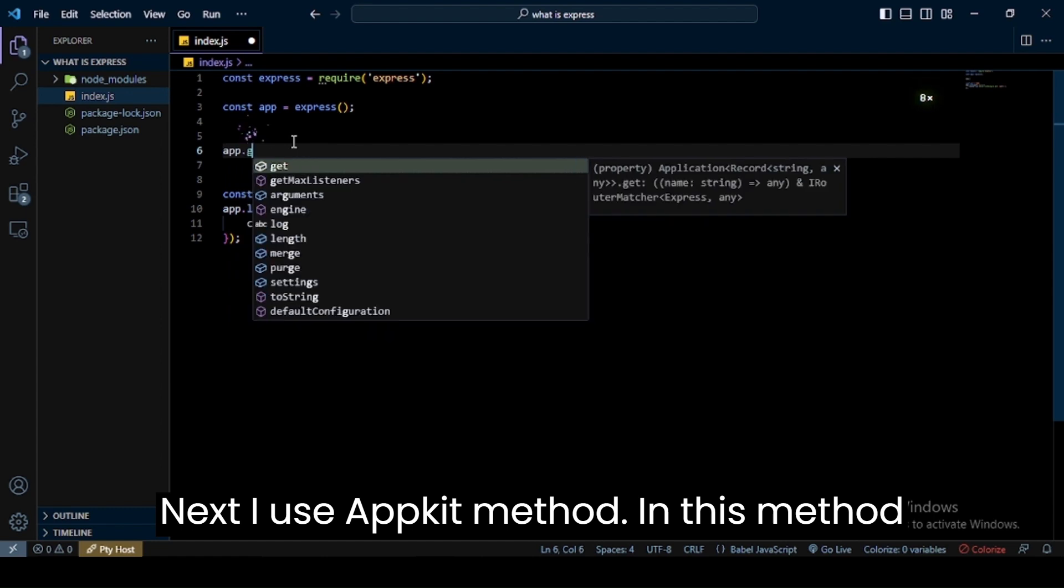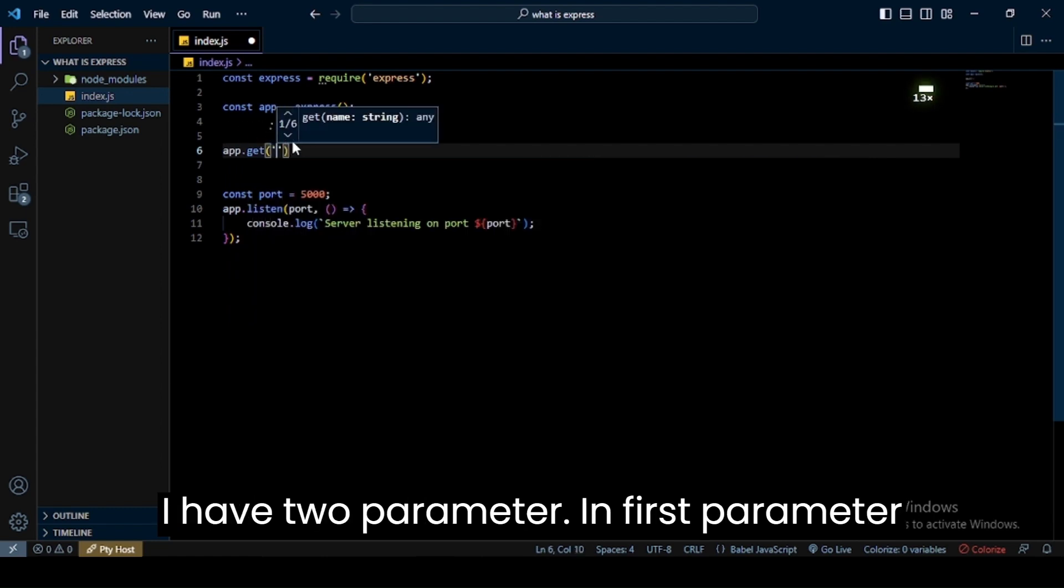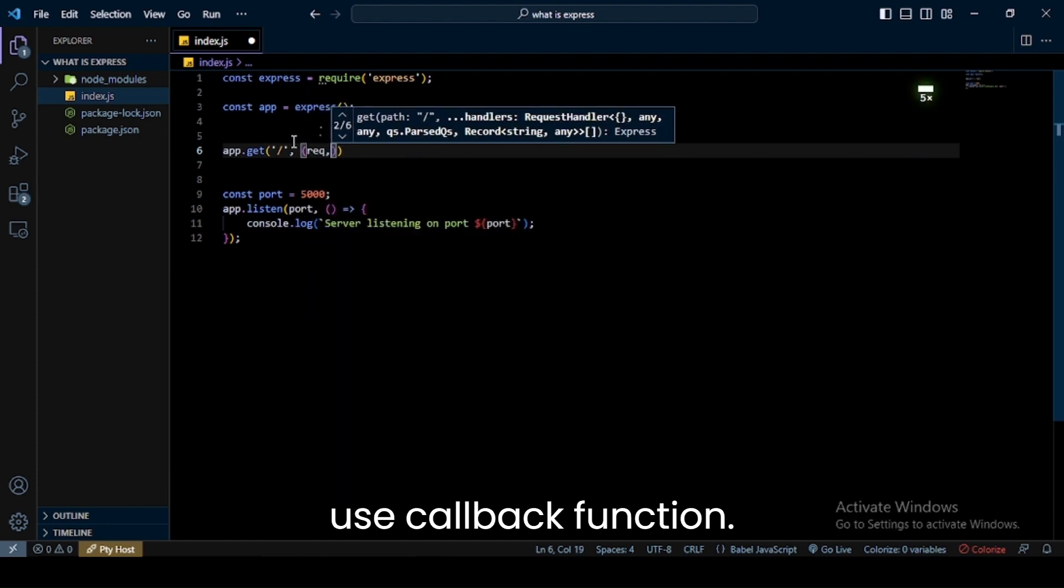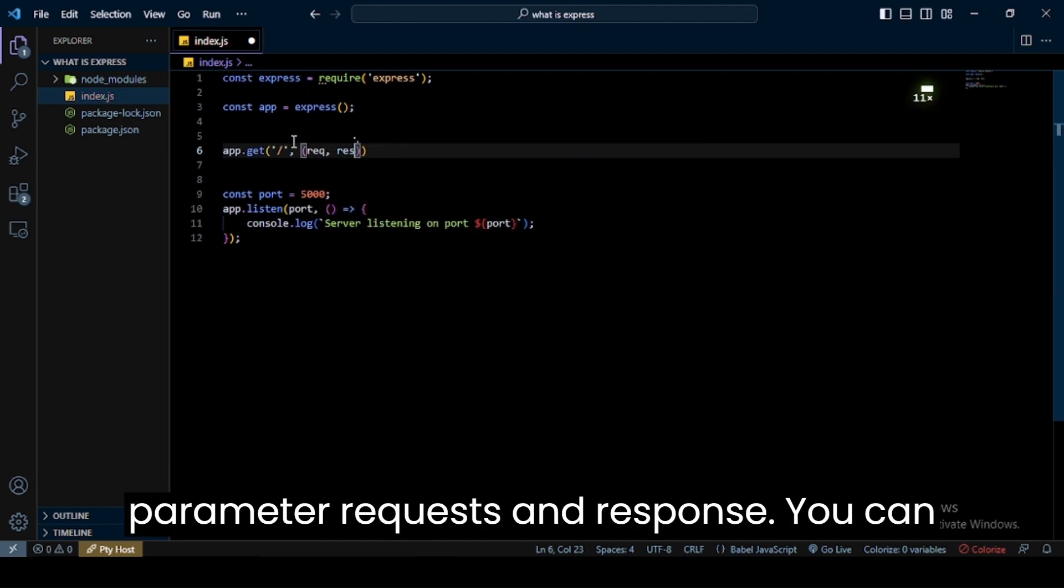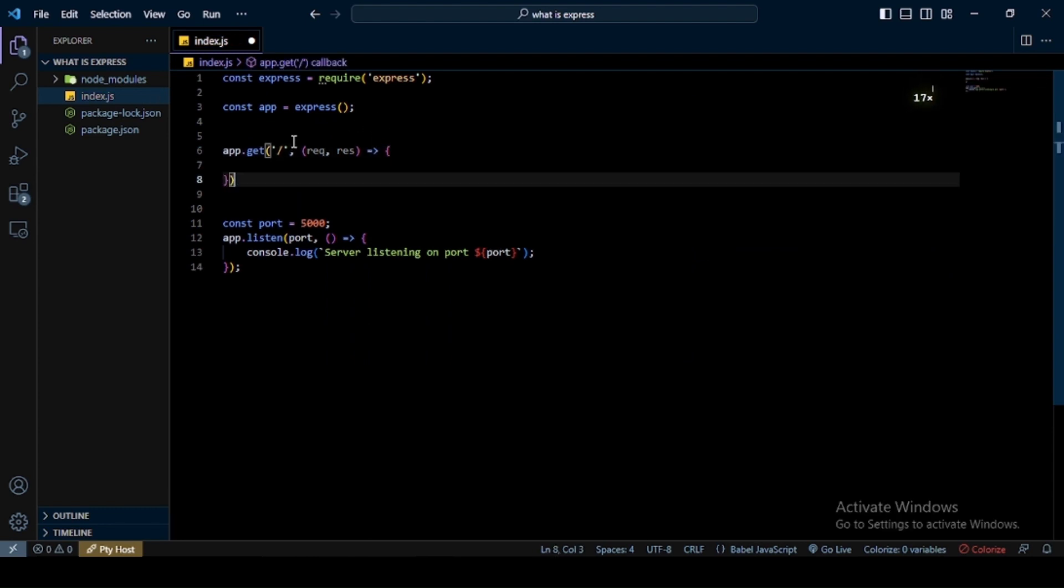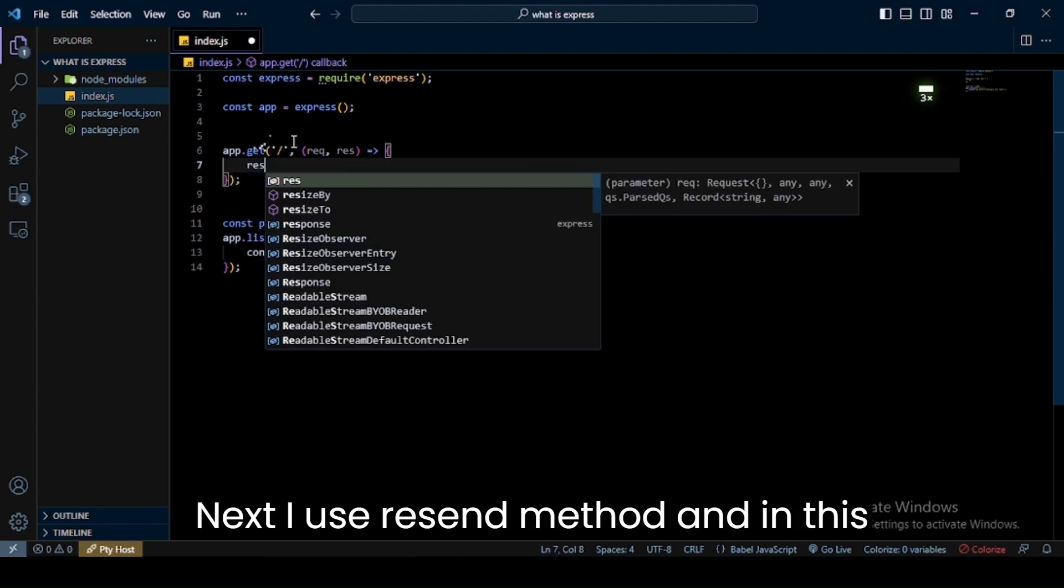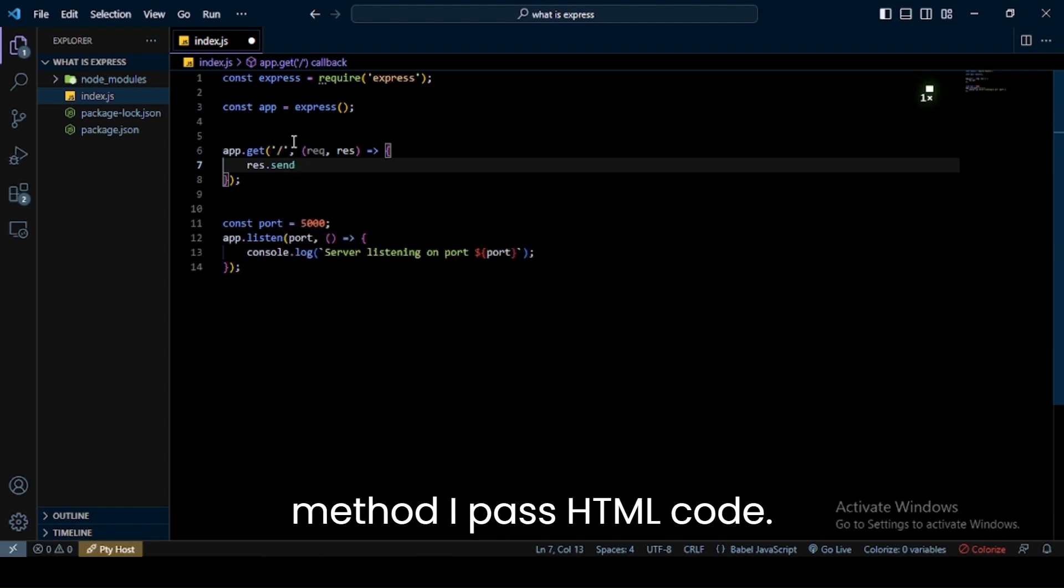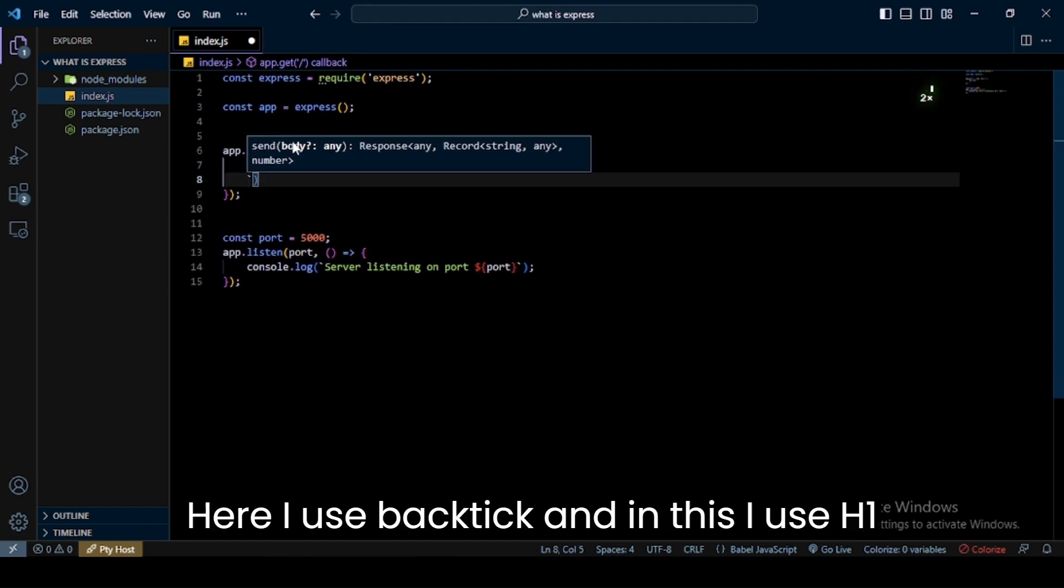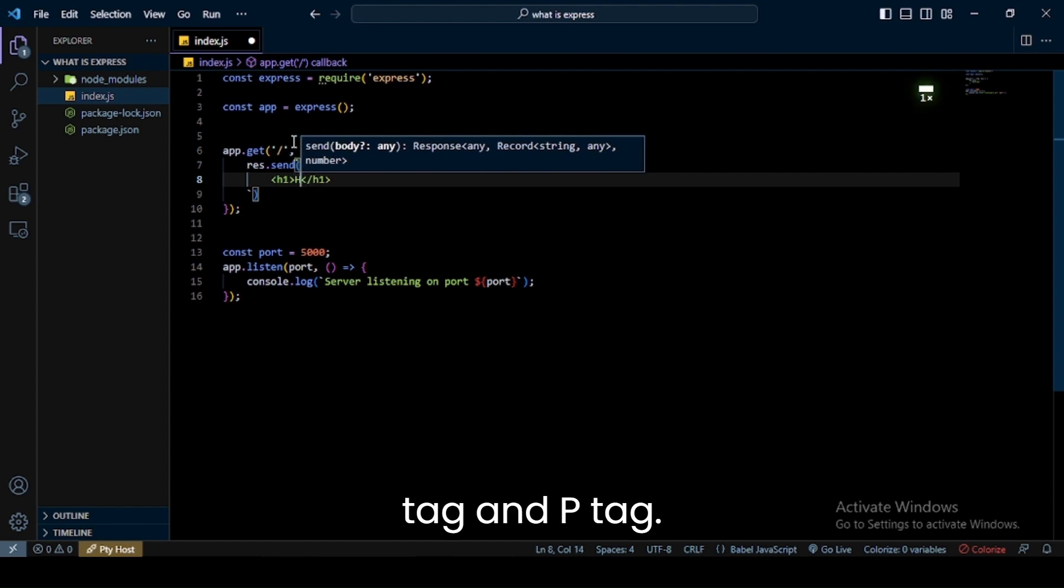Next I use app.get method. In this method I have two parameters: in first parameter we define root, and in second parameter we use callback function. In callback function we have two parameters: request and response. You can give any name to it. Next I use res.send method and in this method I pass HTML code. Here I use back tick and in this I use h1 tag and p tag.